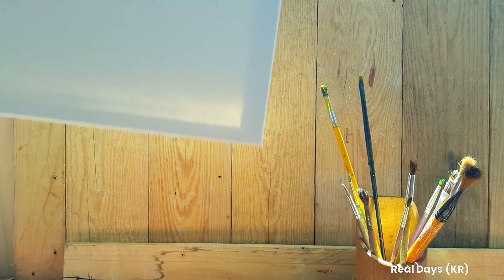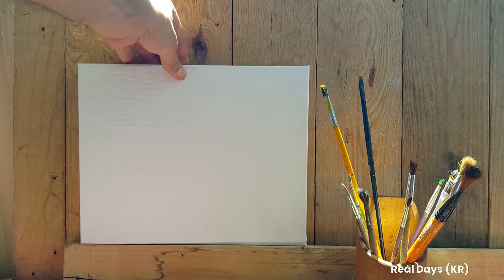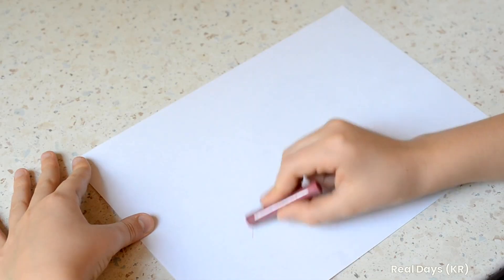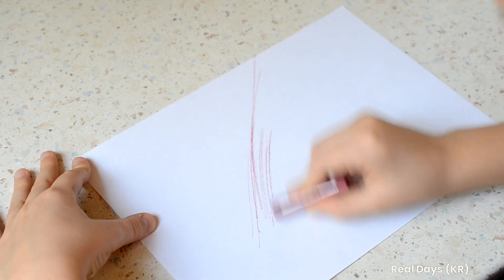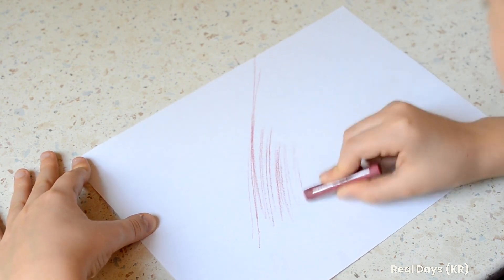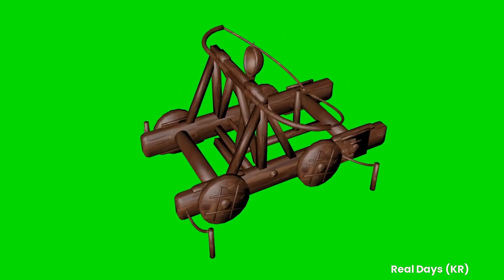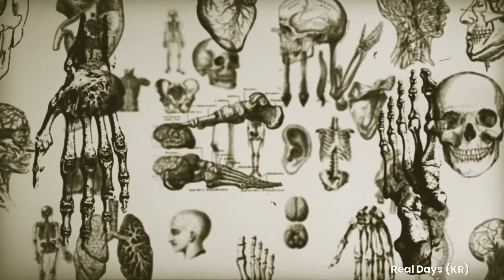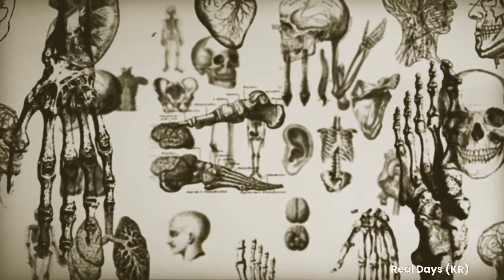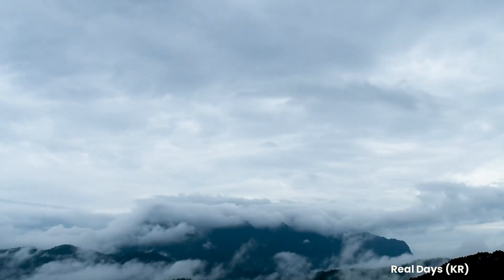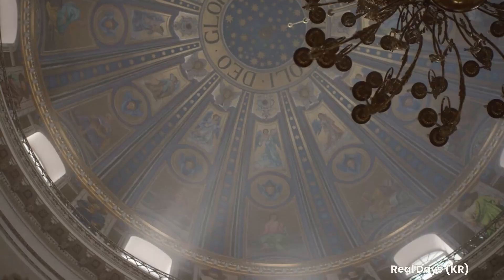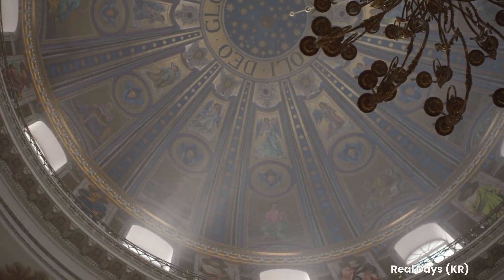Drawing was Leonardo's favorite tool. He said that drawing was a better way of communicating ideas than words were. He drew catapults and war machines. He drew the muscles and skeletons of human beings and other animals. He drew clouds, swirling water, and storms. He designed churches that were never built.